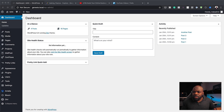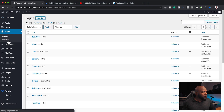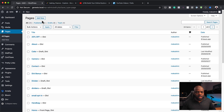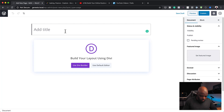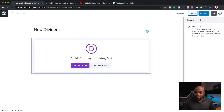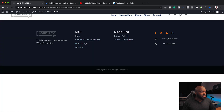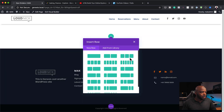Let's not waste a lot of time — let's dive in. Let's start by creating a brand new page. I'm going to come over here and click on Pages. I'm going to click on Add New and name my page 'new dividers.' Then I'm going to click on Use Divi Builder, which will take us to our builder. I'm going to build everything from scratch, so I'll go ahead and click on Start Building.